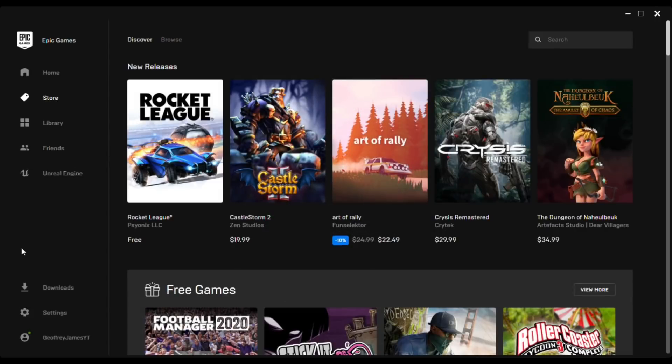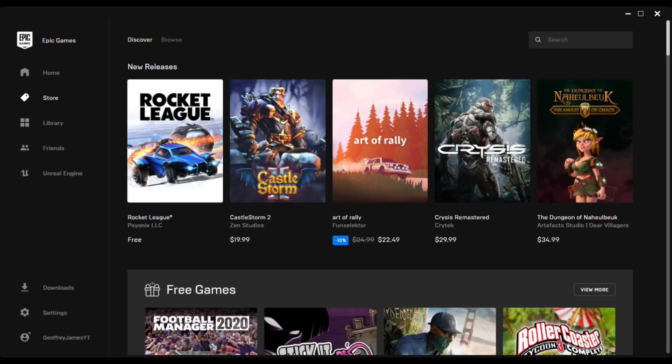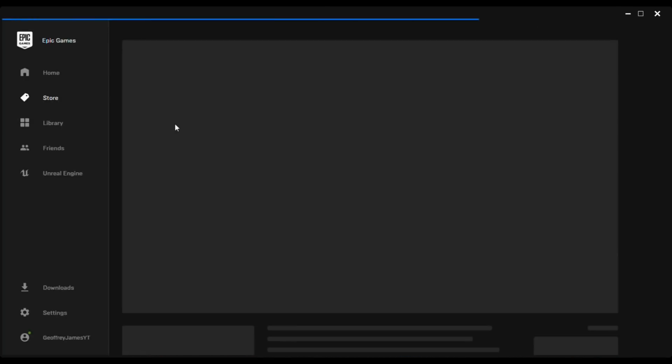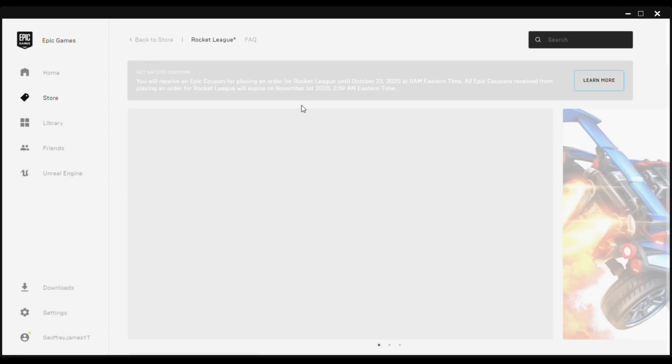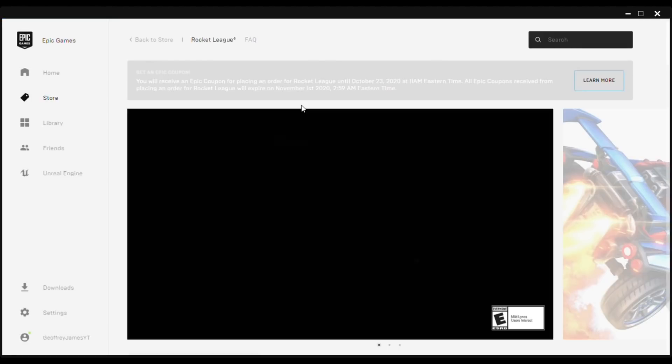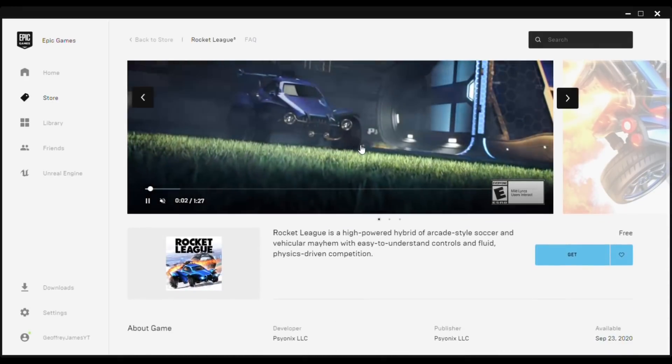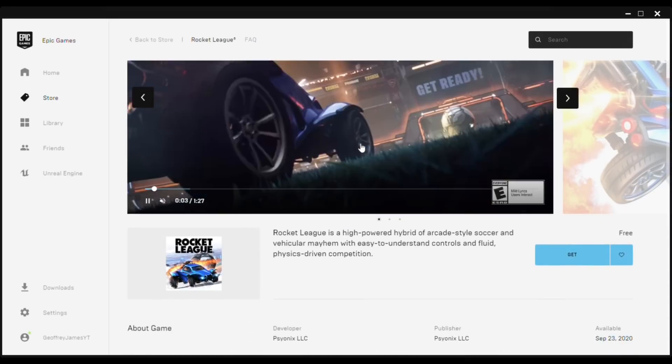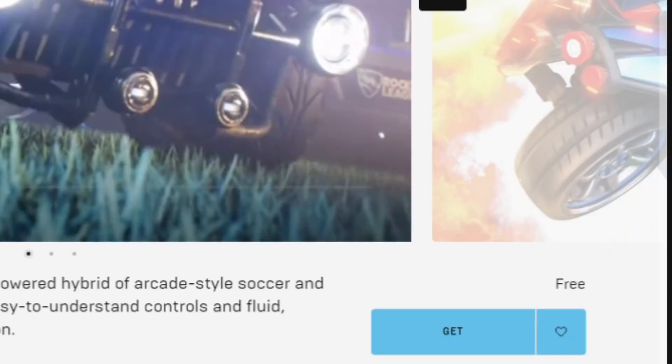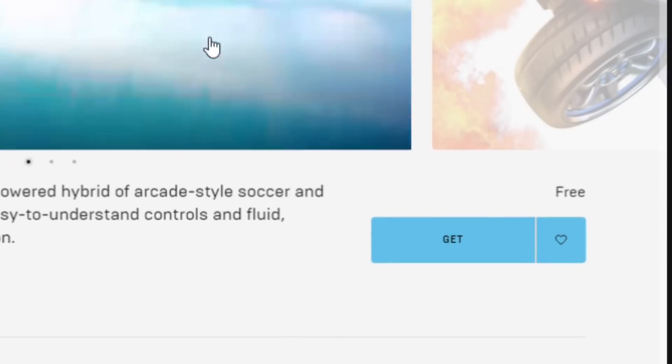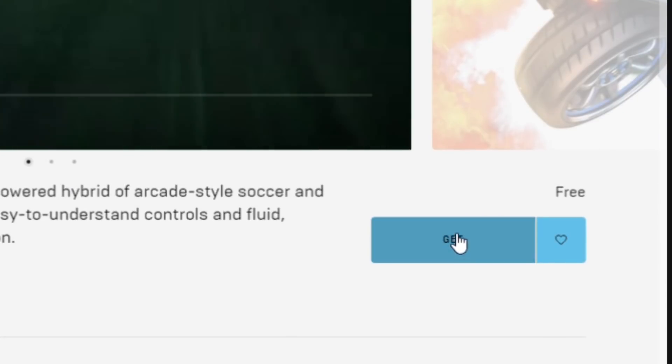So now after you sign up for an account, you'll be brought to this page right here and Rocket League should be the first one that comes up. But if it's not there, just go to the search bar and search up Rocket League. Anyway, so now to install it, what you want to go ahead and do is just press on it. After it's done loading, just go ahead and scroll down and press the blue get button.